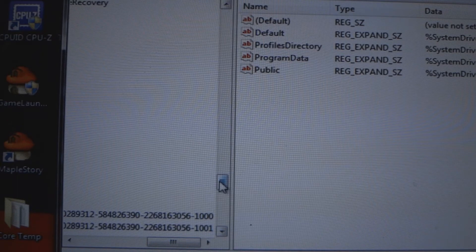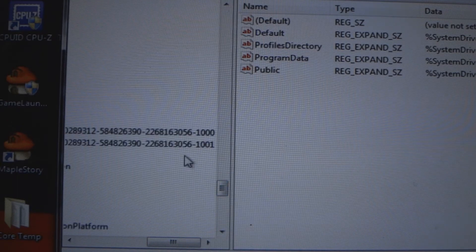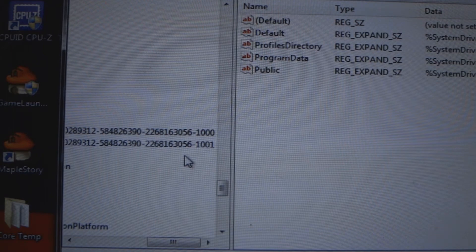Okay, then the video I saw, these two entries here both ended in 1001, but here you can see one is 1000, one is 1001.